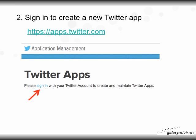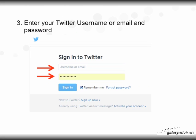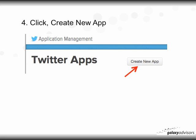After you've signed up for Twitter, sign in to create a new Twitter app. Go to https://apps.twitter.com and you'll be taken to the Application Management page. As indicated with the red arrow, click 'Sign In.' At the sign-in page, enter your Twitter username or email and password, then click 'Sign In.' Next, click 'Create New App.'